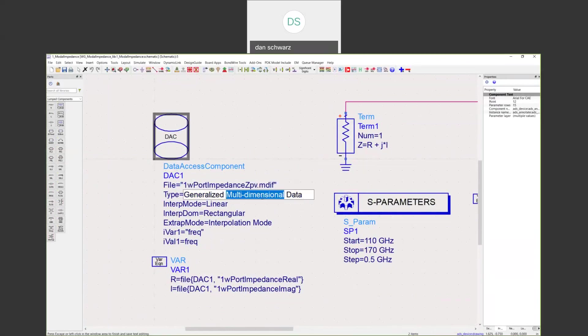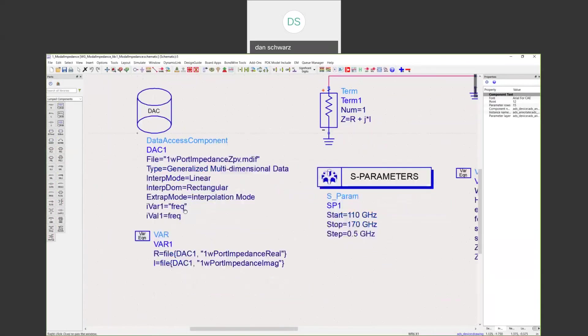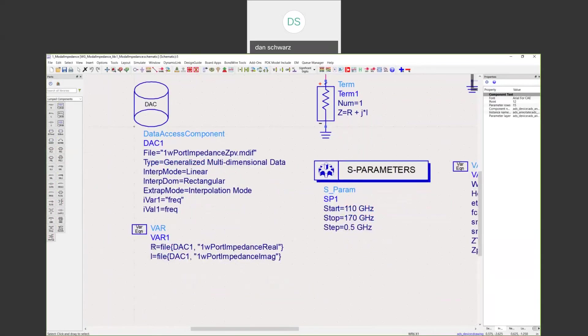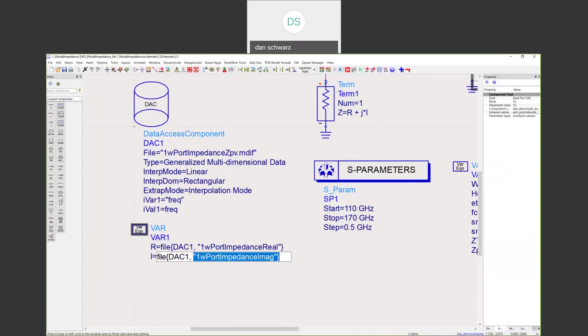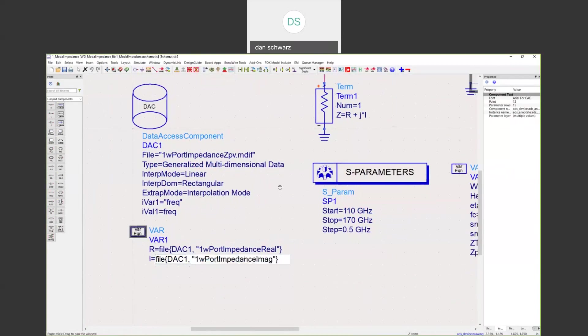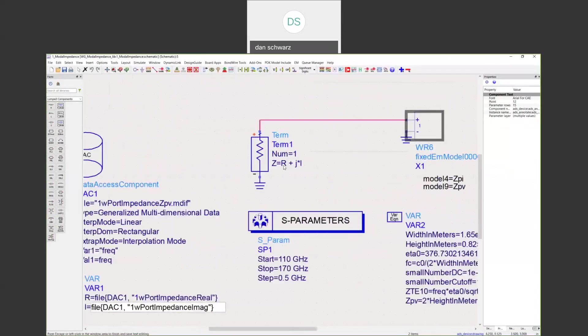What we've done here is we've created two variables, one R, one I. The R is just reading in that real definition from the file and the I is reading in the imaginary definition. Those are used to set this termination R plus JI in ADS.